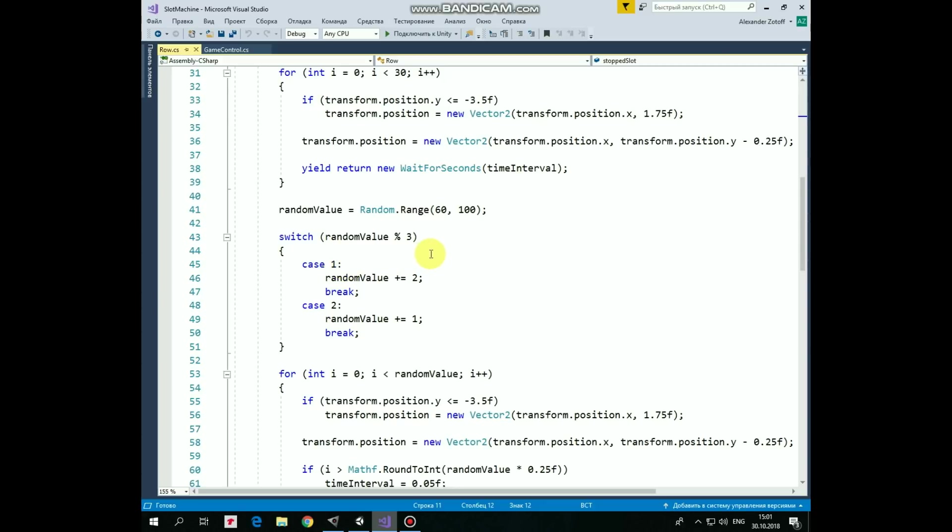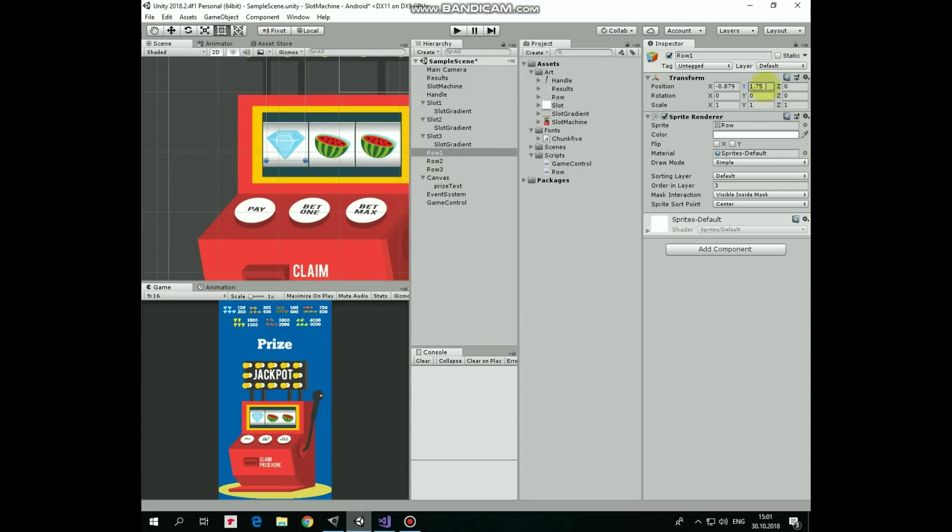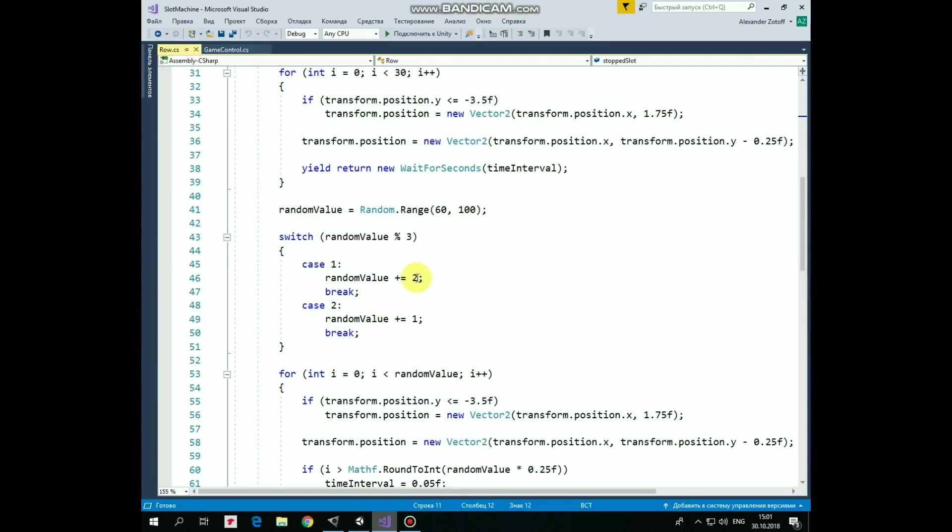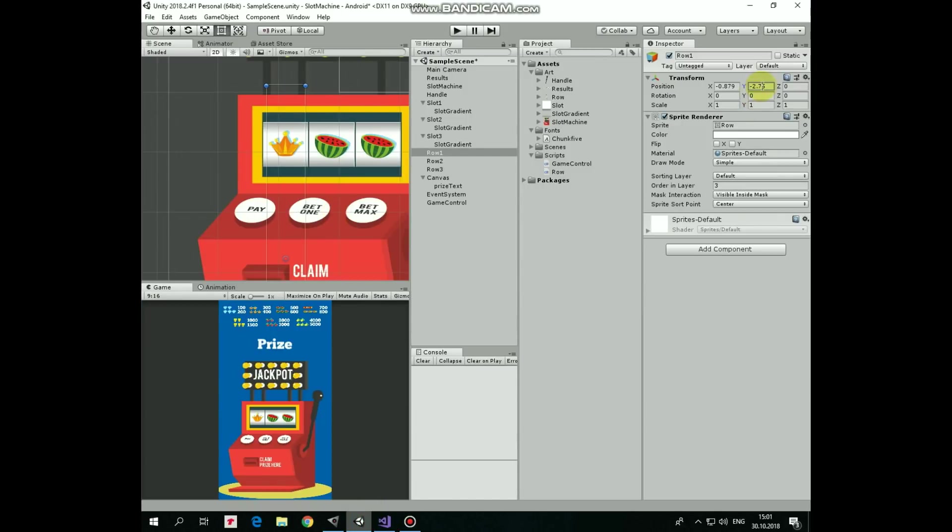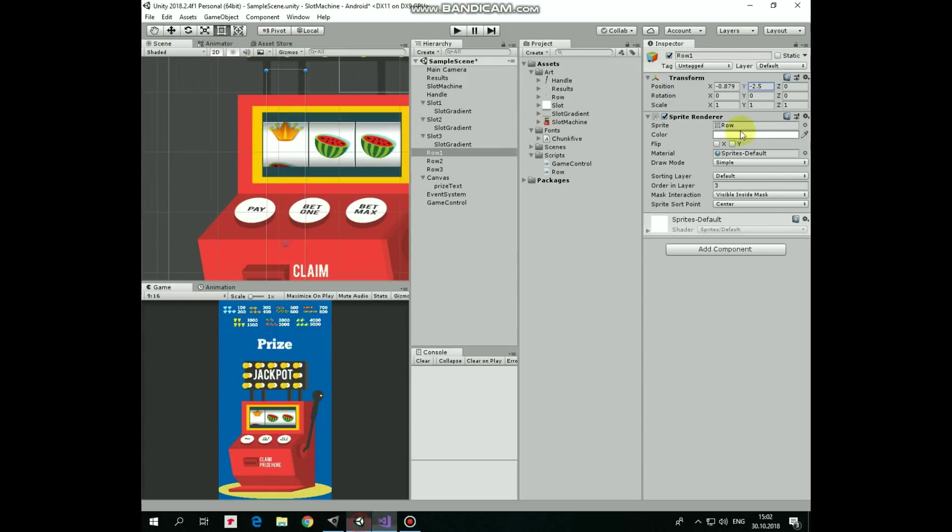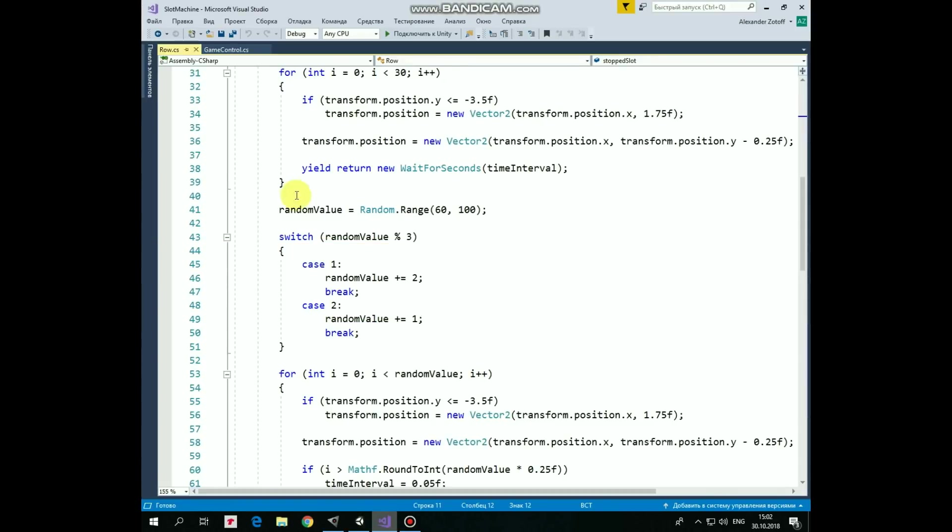So if reminder equals to 1, that it means that the row will stop not in the correct position. In this position actually. So, to put the row into correct position, we need to make 2 more steps. 1, 2. So for that reason, we add 2 more steps to our random value. And if reminder equals to 2, then it means that the row will stop in that position and it needs to take 1 more step to be in the correct position. So we add 1 more step to the random value. Random value is corrected.